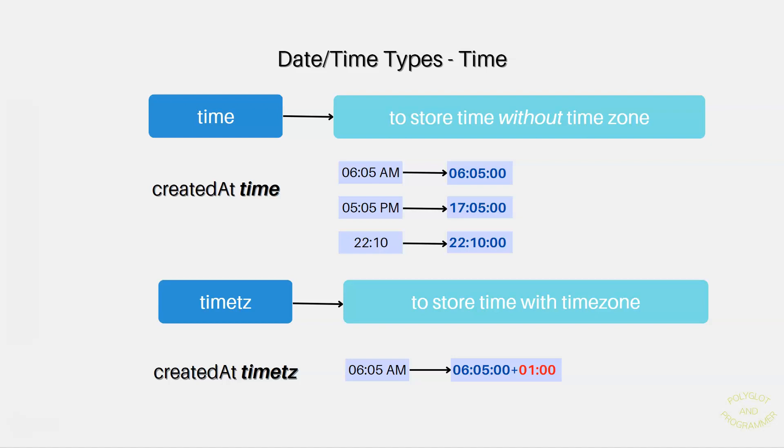Worth to mention that there is also an interval data type. This data type stores a time interval and allows you to store and manipulate a period of time in years, months, days and etc. Okay, that's pretty much it. Let's start using data types in our database, starting from the next lesson.